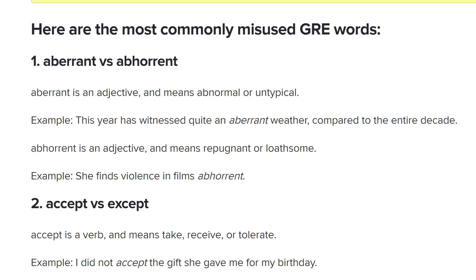I found an amazing list of commonly misused GRE words from Crunch Prep, and the link is in the description. I think there are two amazing benefits from me going through this list. First of all, you are going to learn very appropriate GRE vocabulary.